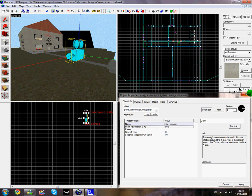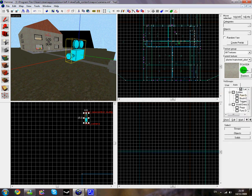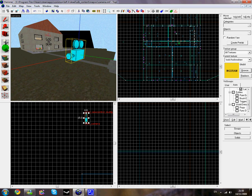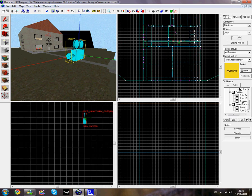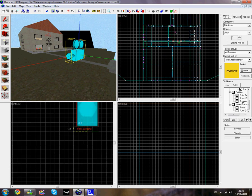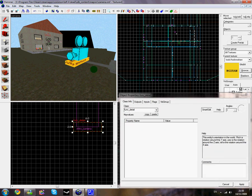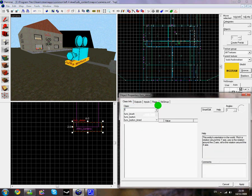We're going to be pairing this to a track train, so we'll do that in a minute. Click on your texture group, browse and go to the no-draw texture and just draw over the bottom of the camera and maybe a bit into it as well. Click enter, draw, then tie to entity by clicking Ctrl+T and write in func_track_train.